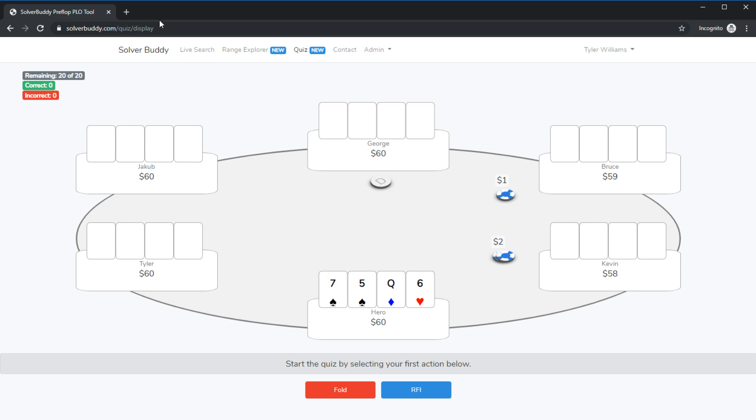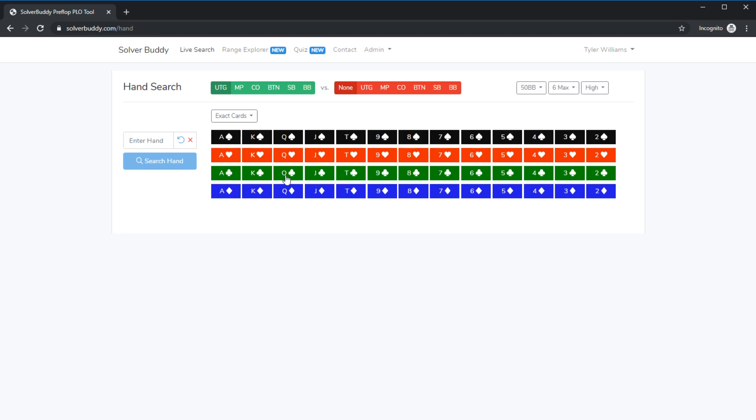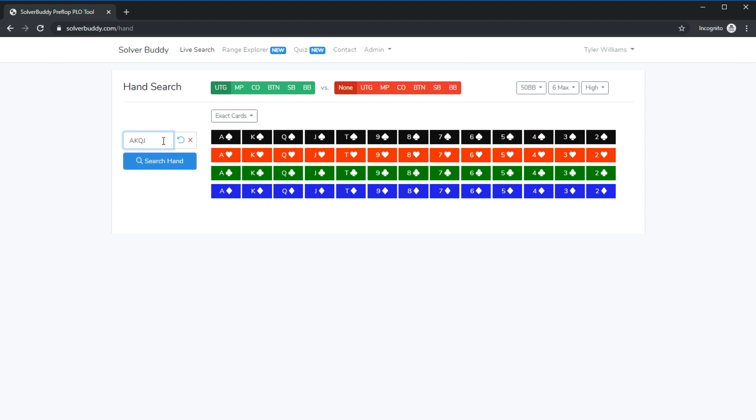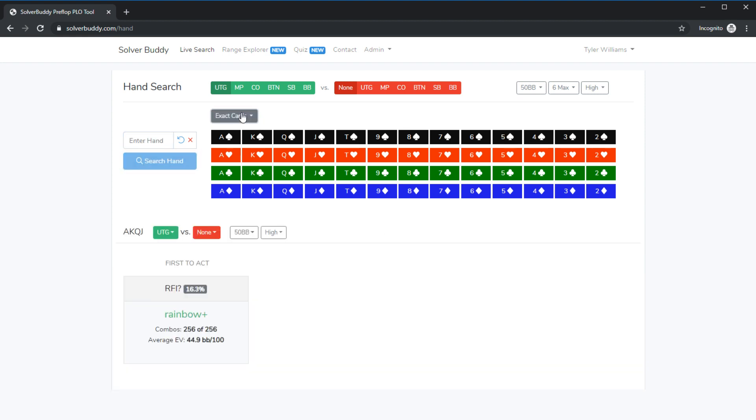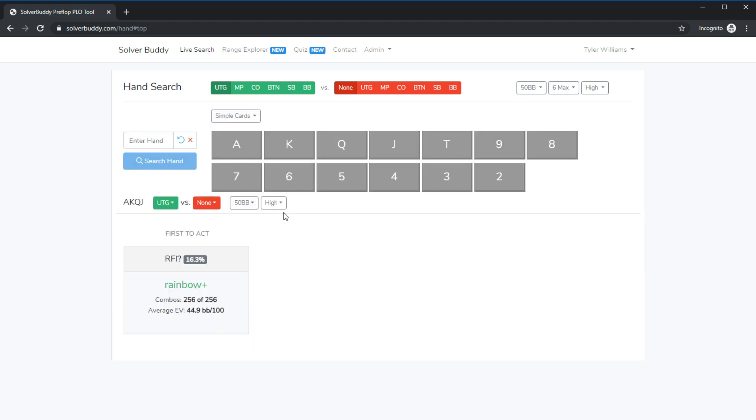Finally we've got the live search feature nothing has changed here the live search is still a very useful tool when you are playing live and you need to look up a hand in a pinch you can just type in a hand either an exact hand by clicking the cards you could type an exact hand you could type just the ranks like ace king queen jack or you could even use the simple cards feature I like this a lot especially on mobile and you could type the cards that way.